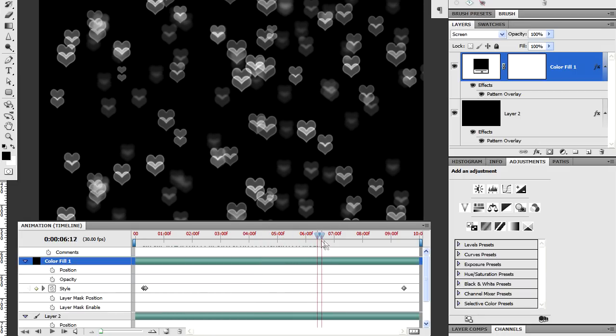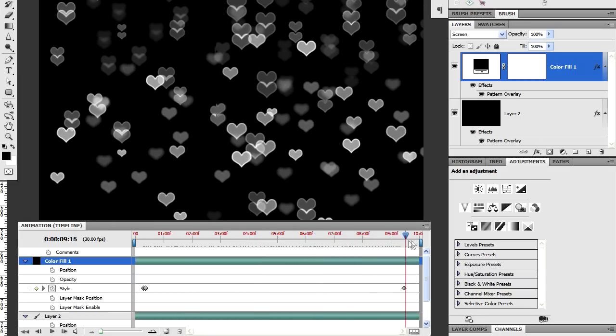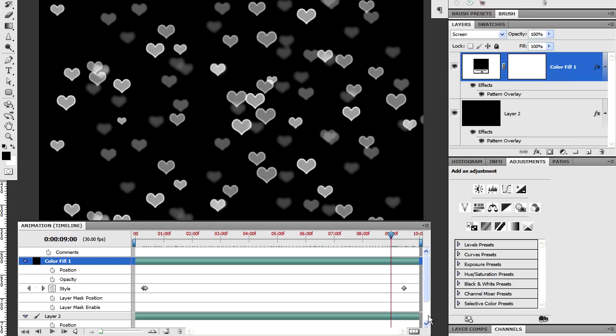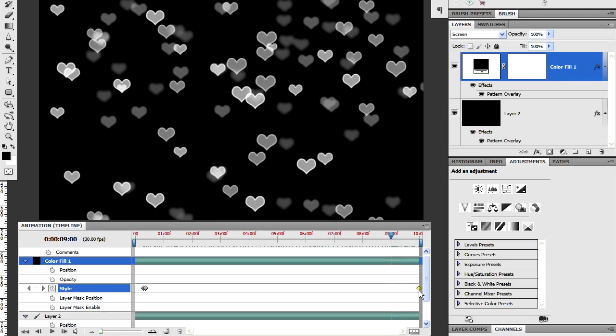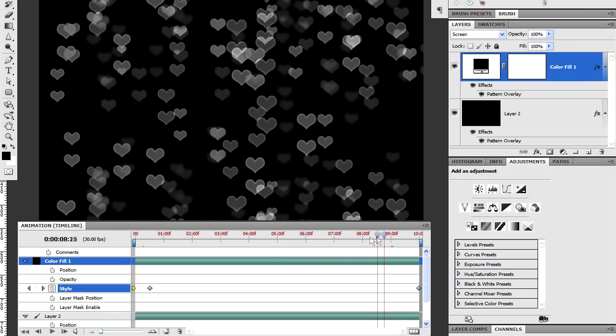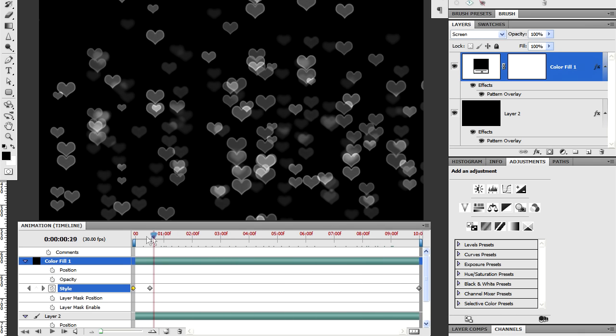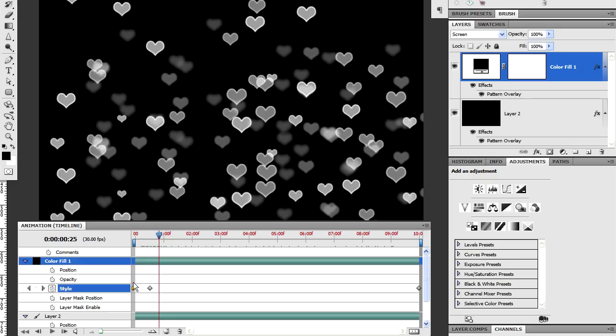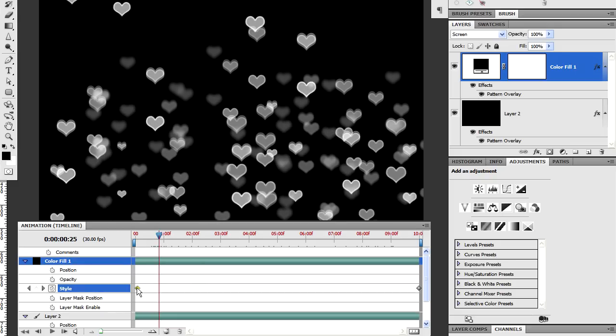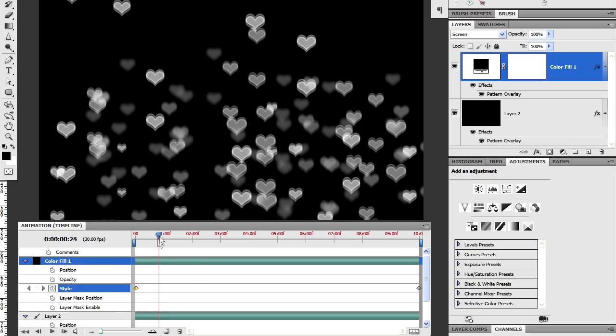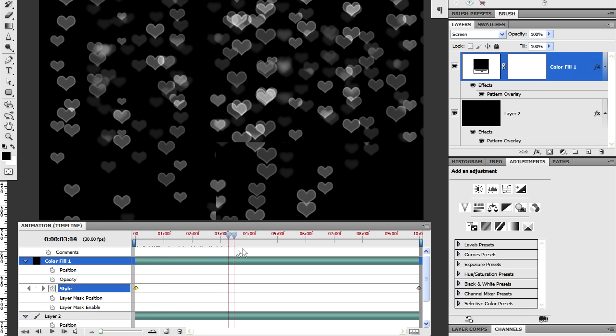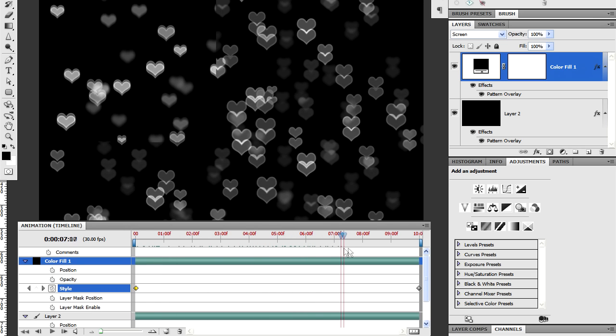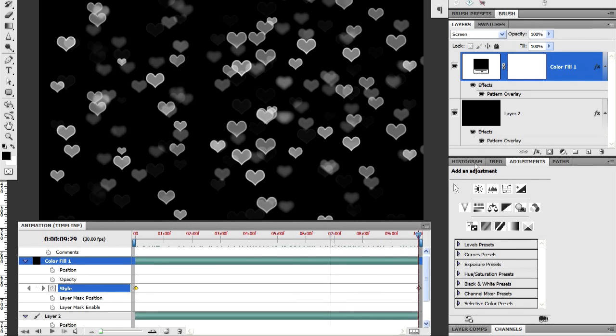Now, you may notice that in the timeline, all the keyframes are actually in the style property rather than in the position property. That's because I actually switched from using the layer position to using the pattern position as the property that I was going to keyframe. You can use either the layer. You can move the layer with a solid object, with an adjustment layer. Or you can use the pattern itself. You can move the pattern itself. And Photoshop will keyframe either the layer or the pattern.